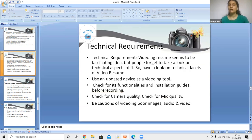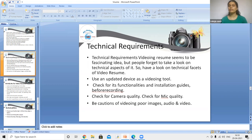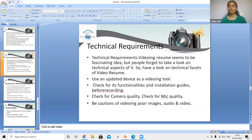Regarding technical requirements for video resumes — many people forget to look at the technical aspects. Use an updated device for recording. Check the device for functionality and installation guides before recording. Check camera quality and microphone quality. Be cautious about your images, audio, and video quality, as poor quality can disrupt the viewer's experience.